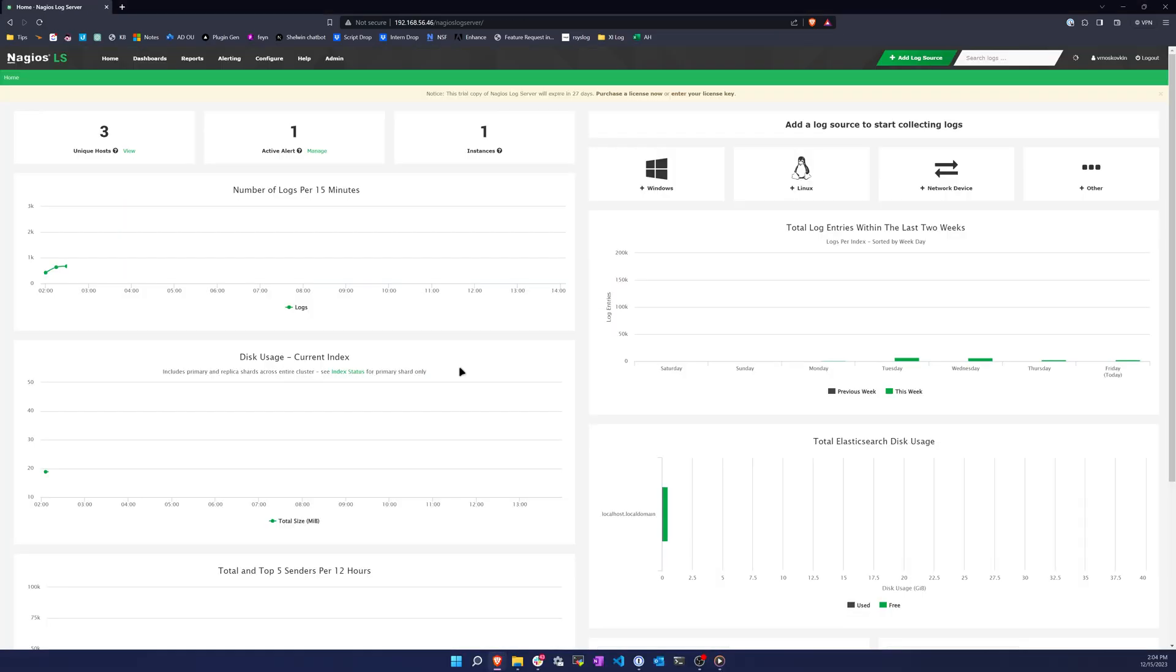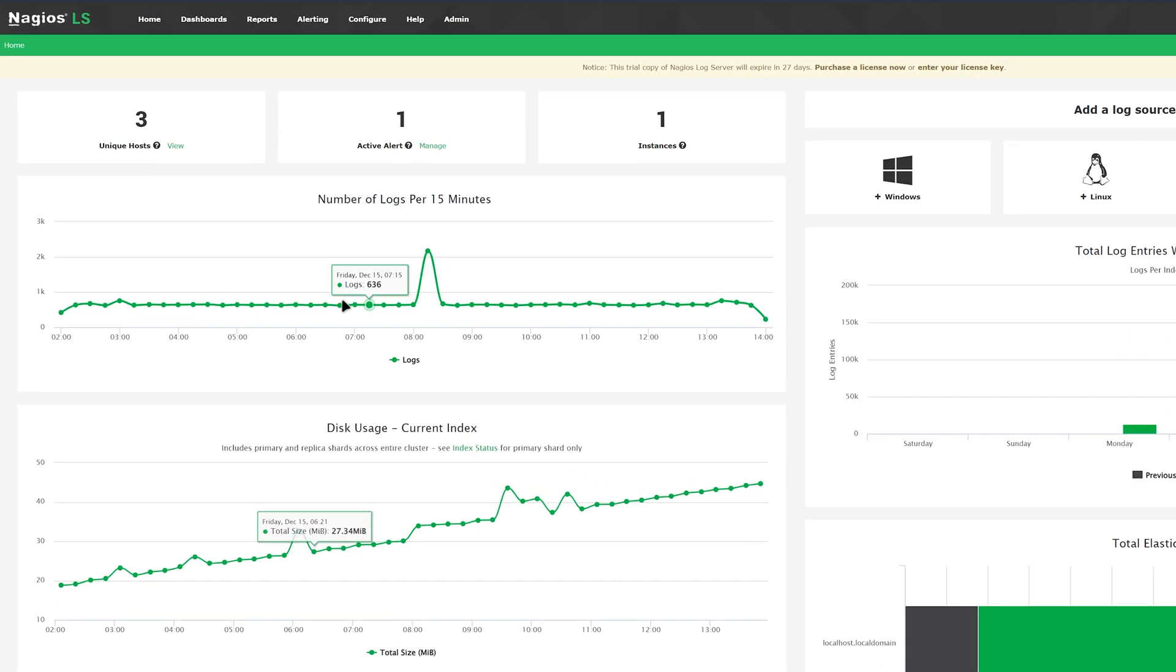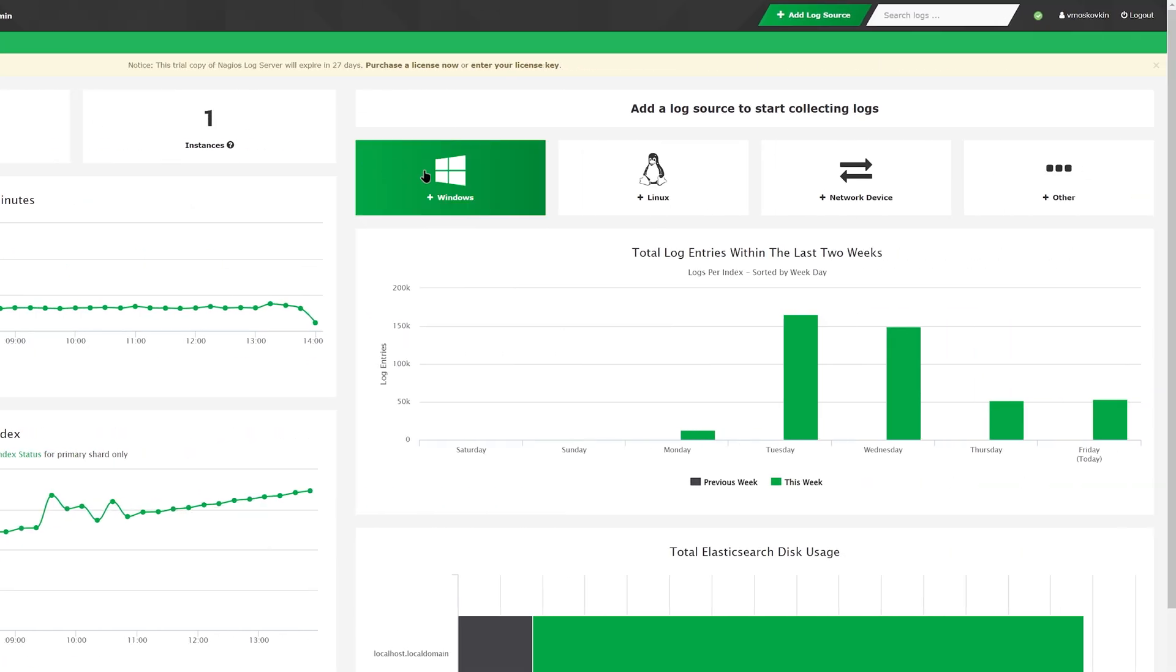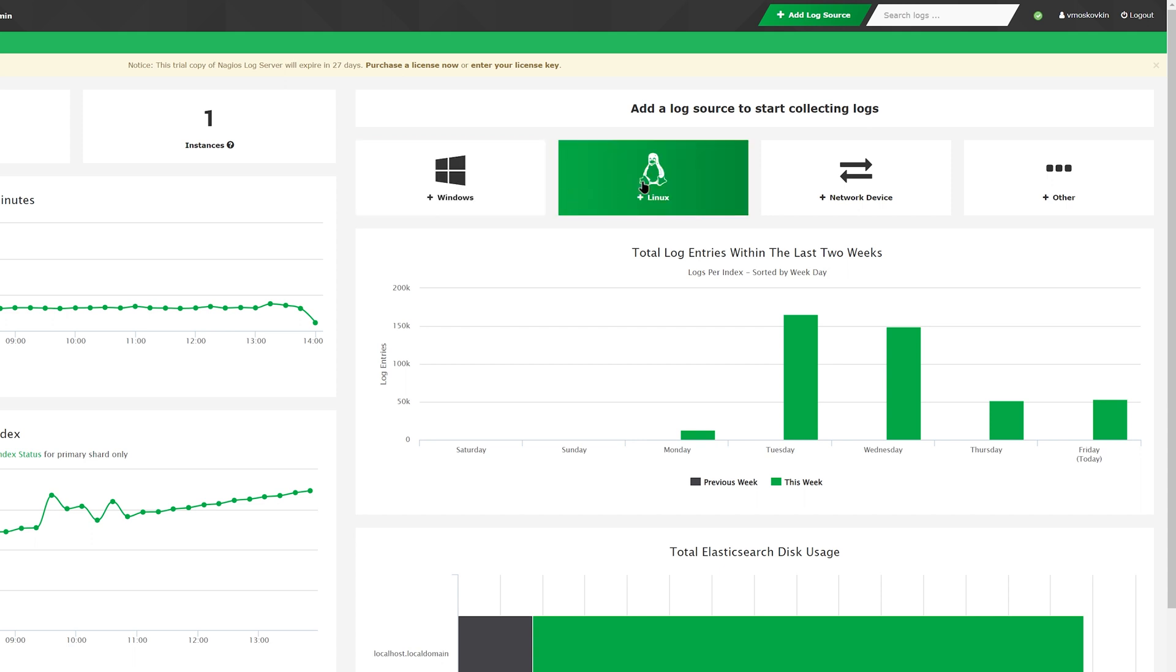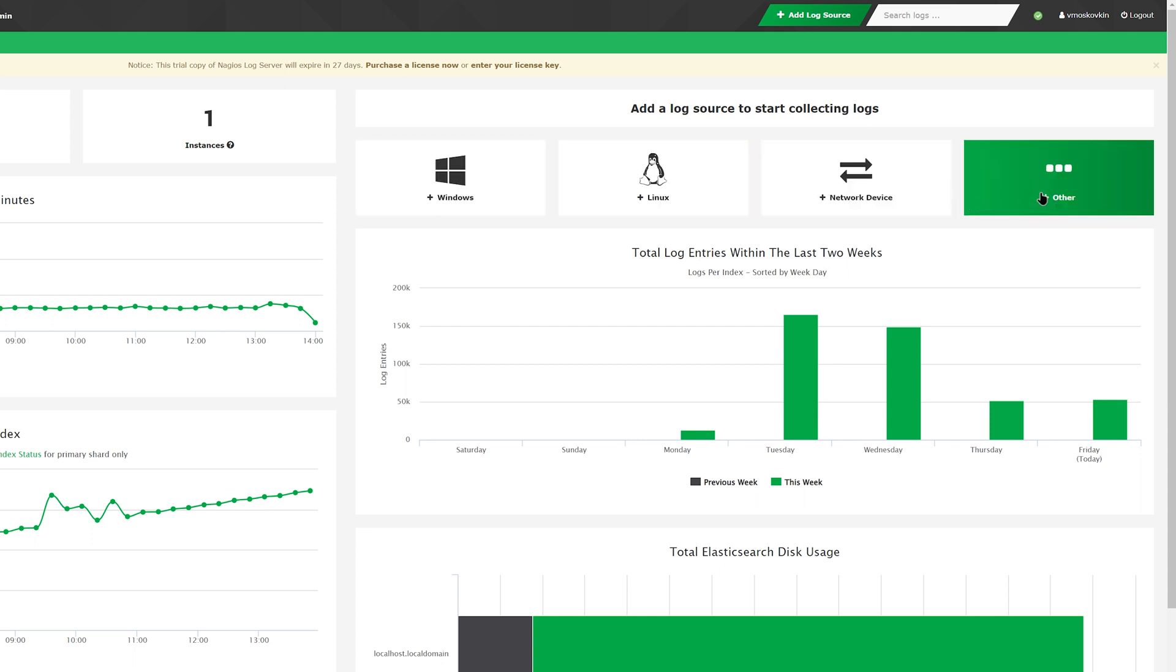After logging into Log Server, you'll see basic metrics on the home page such as unique hosts, active alerts, and instances. To the right, you have some buttons for sources that you can start collecting logs from such as Windows, Linux, network, or other types of devices.